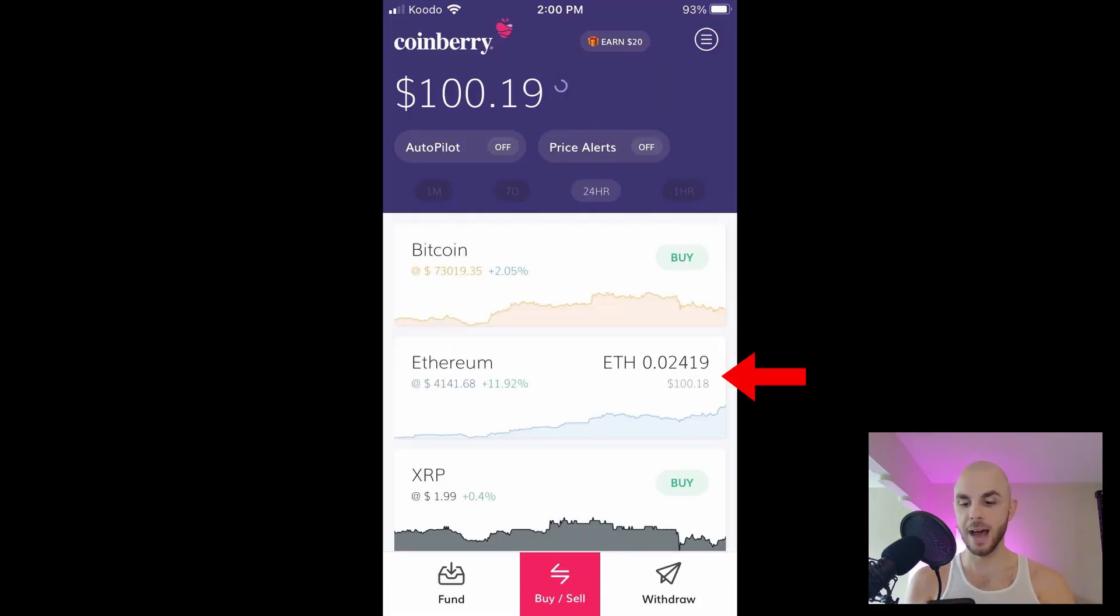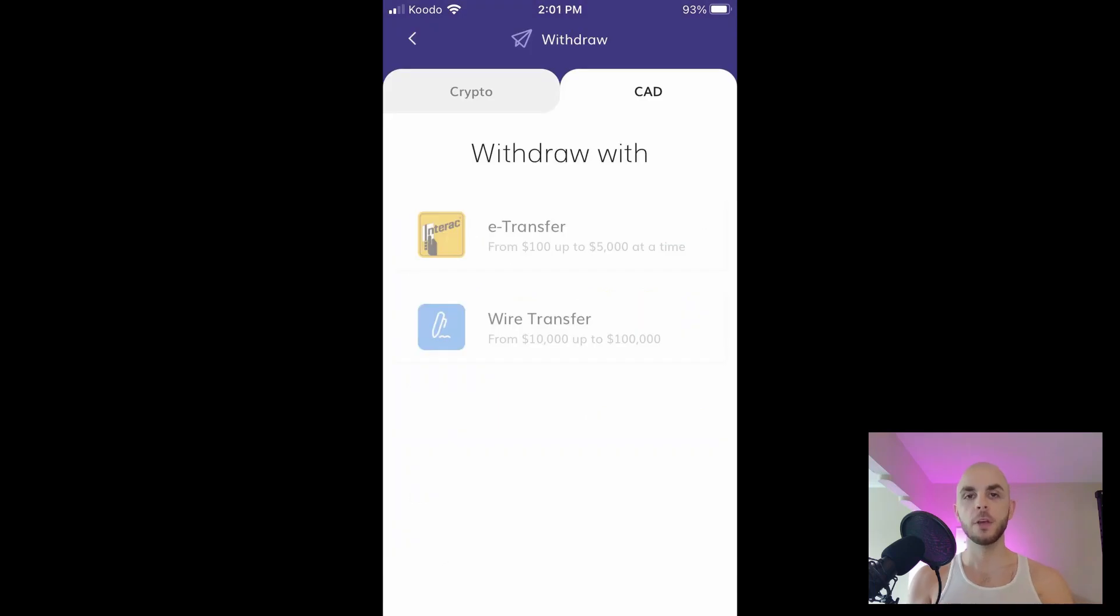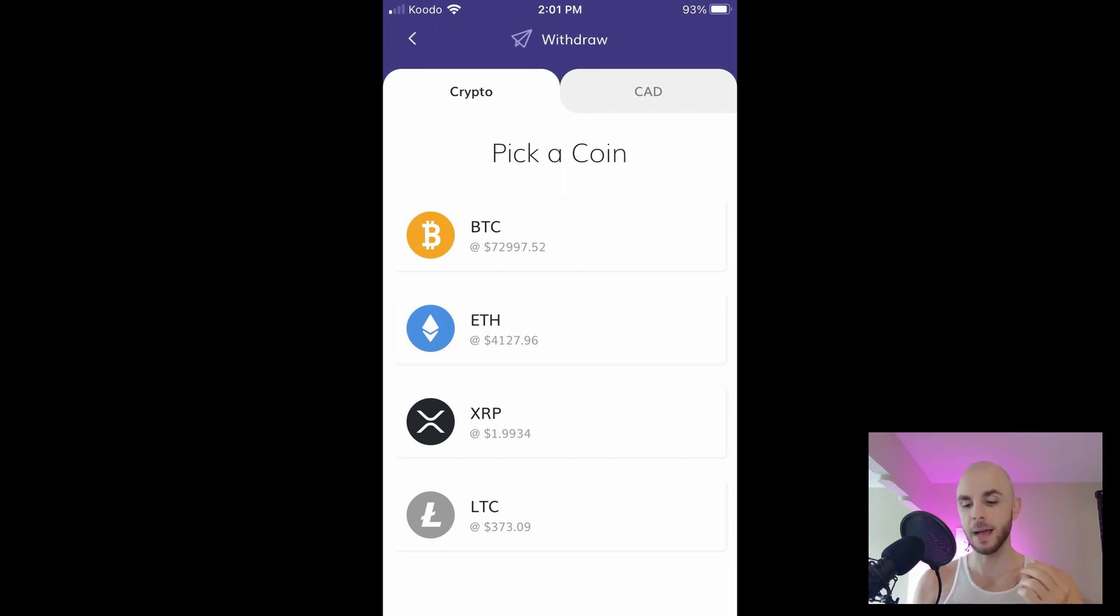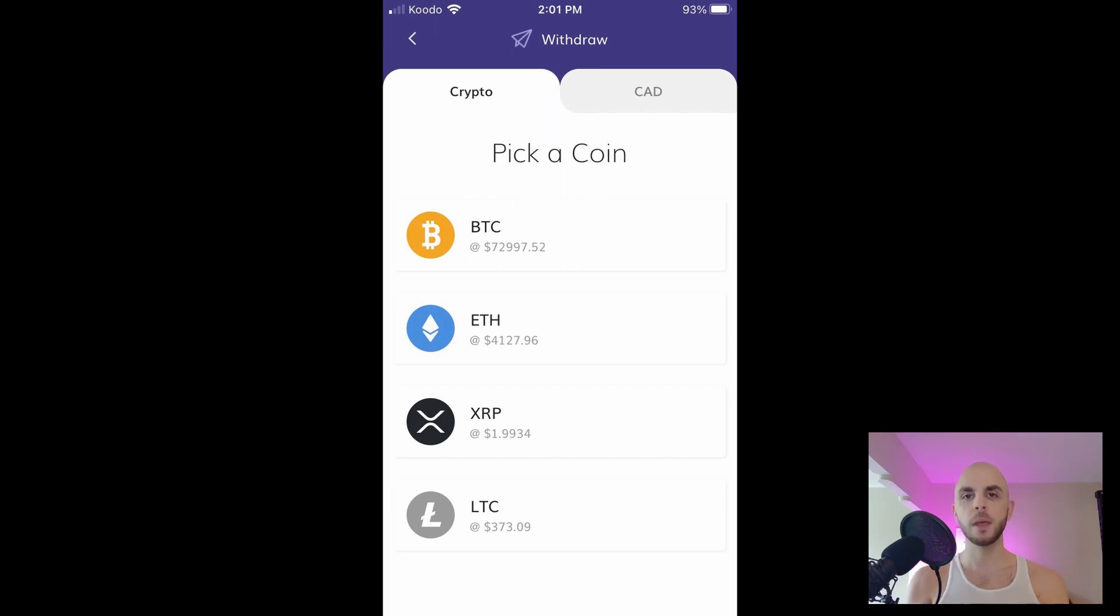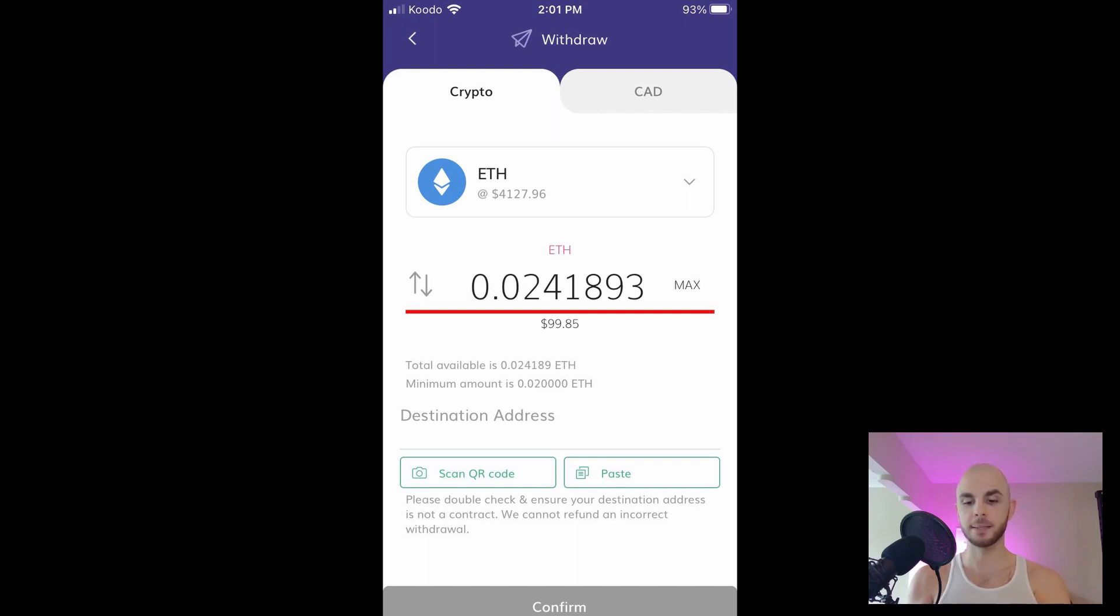Your homepage acts as a wallet. If you look here we can see that I have one hundred dollars of Ethereum or 0.02 ETH. The next thing we're gonna do is click withdraw. You have two options, you could either withdraw Canadian funds so an e-transfer or wire transfer, or you can send Bitcoin, Ethereum, XRP or Litecoin. For some reason I don't see Stellar or Bitcoin Cash even though you could buy them on this app.